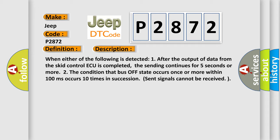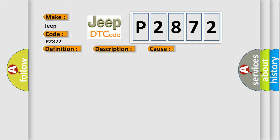This diagnostic error occurs most often in these cases: CAN communication system.